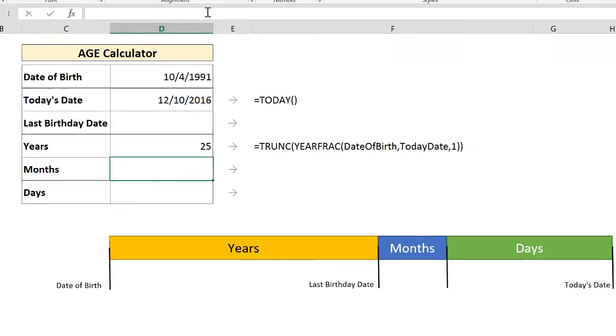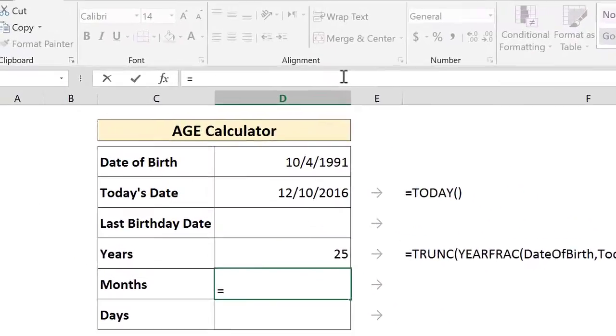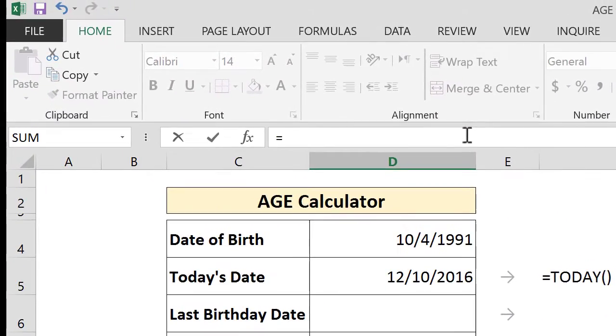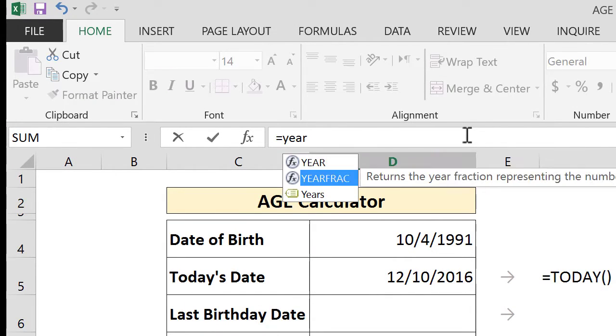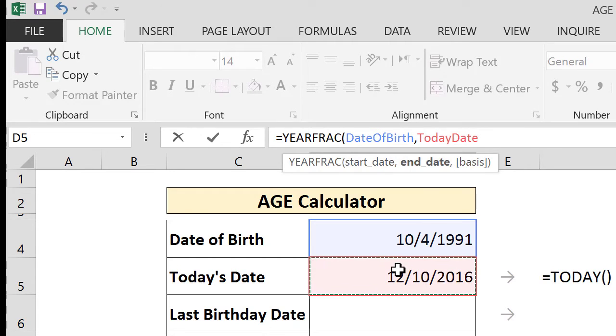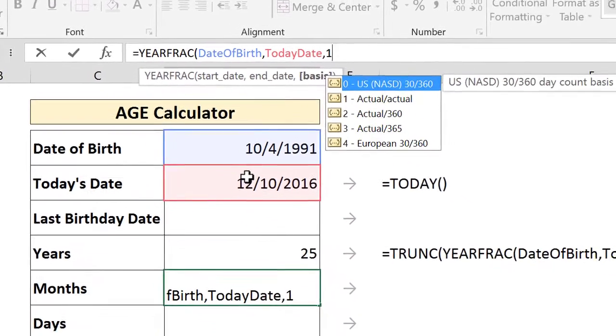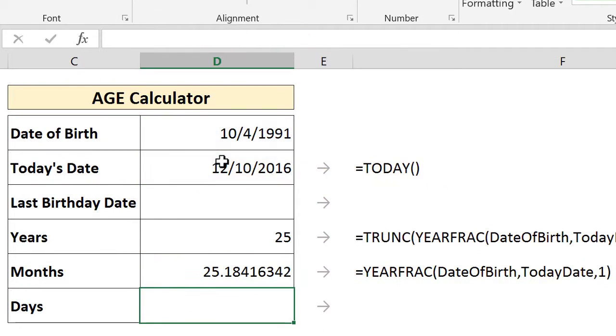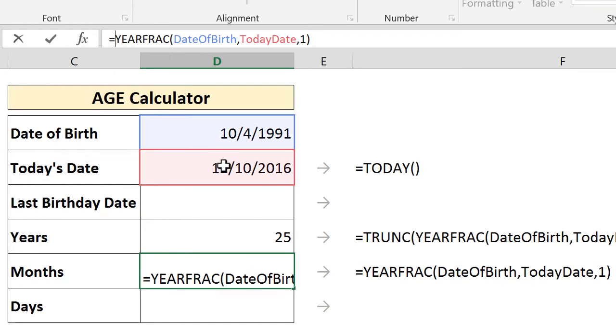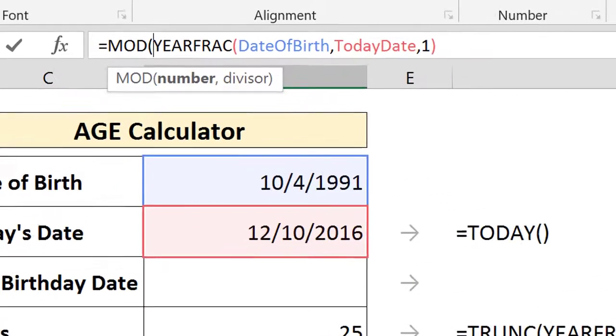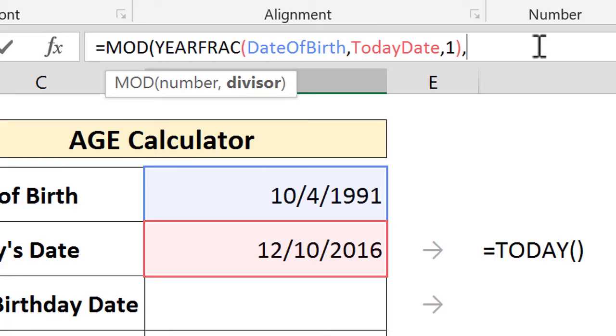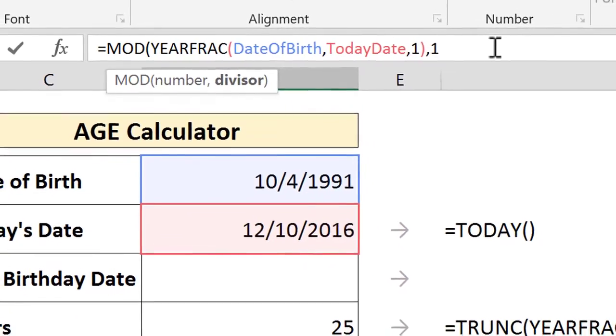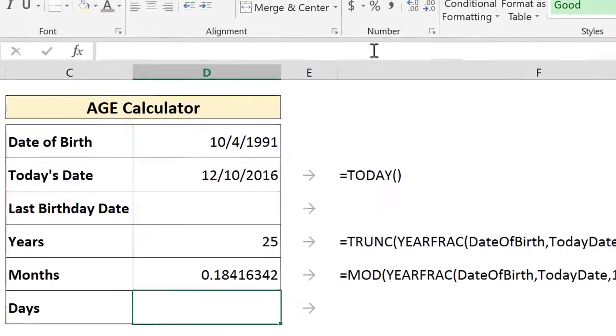We move to the second one to calculate the months. To calculate the months, we use the same exact function with the same exact parameters as before. And this time the only difference is we are interested in getting the fraction so we can get the months. To do that, we use a MOD function.